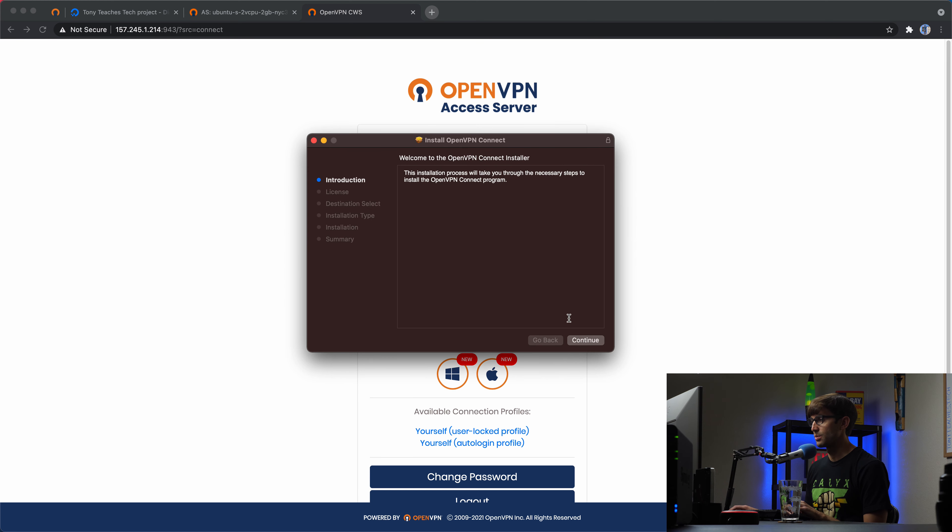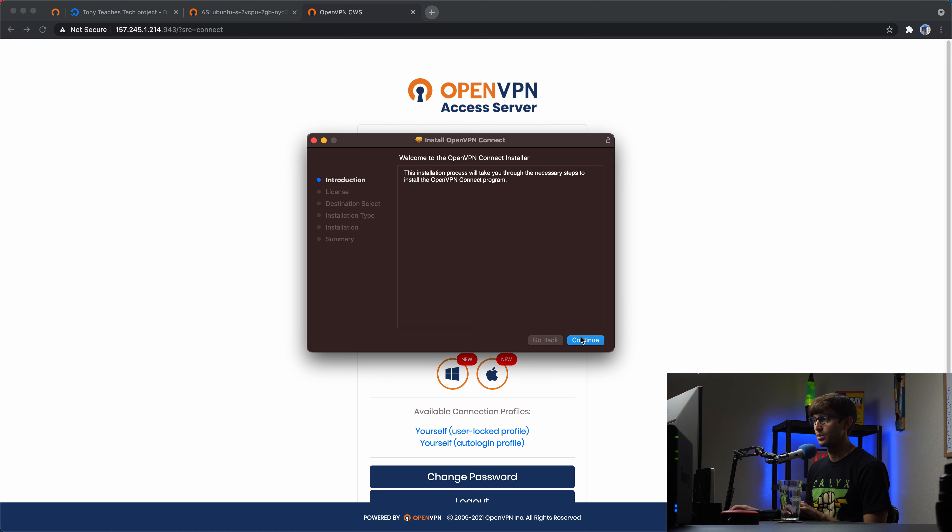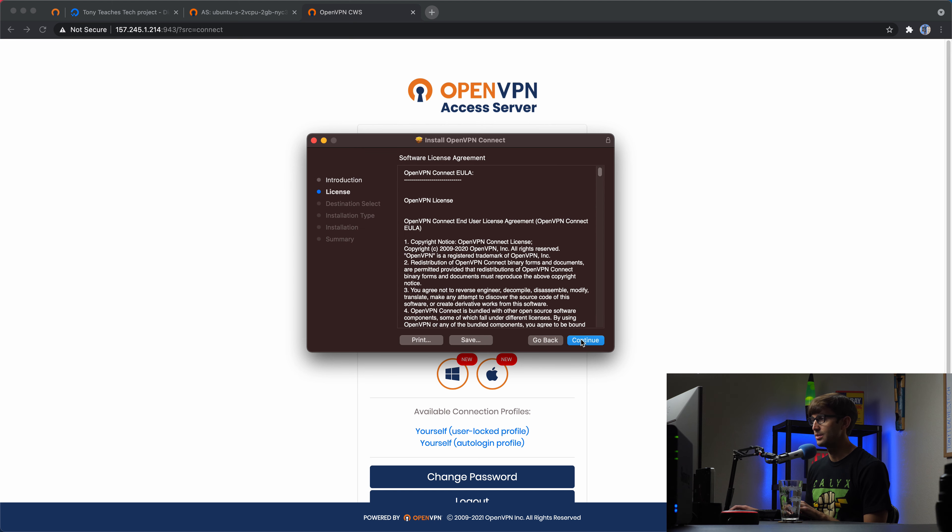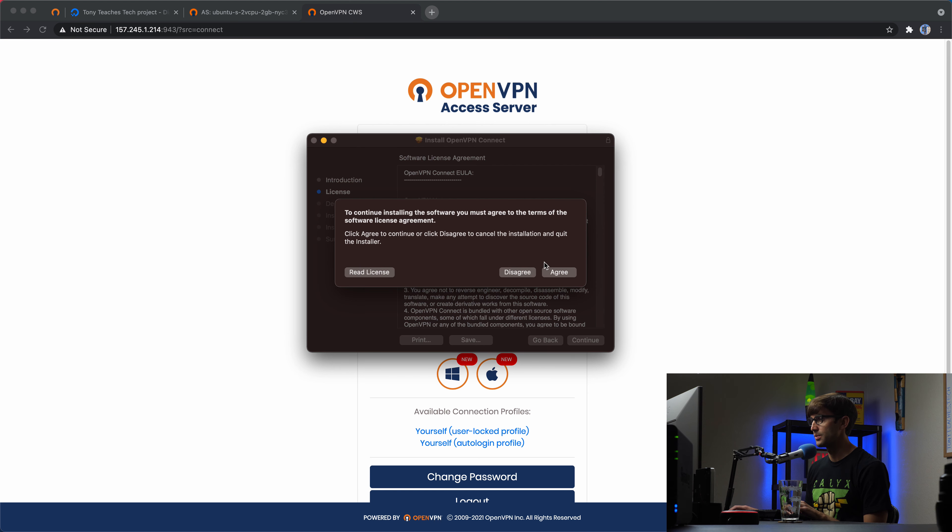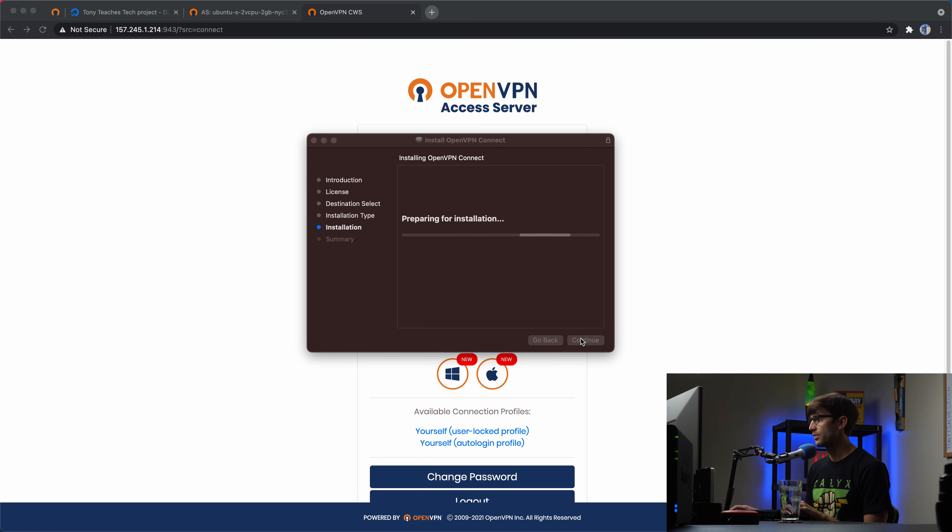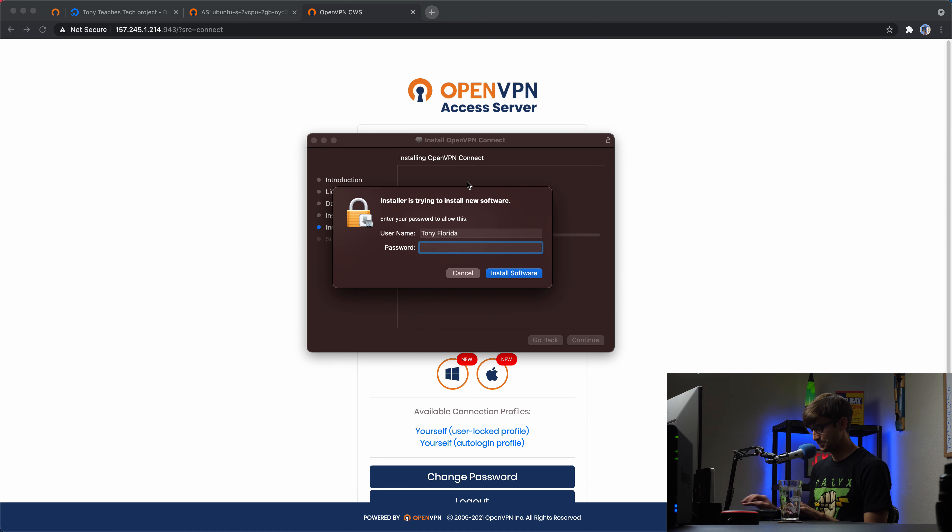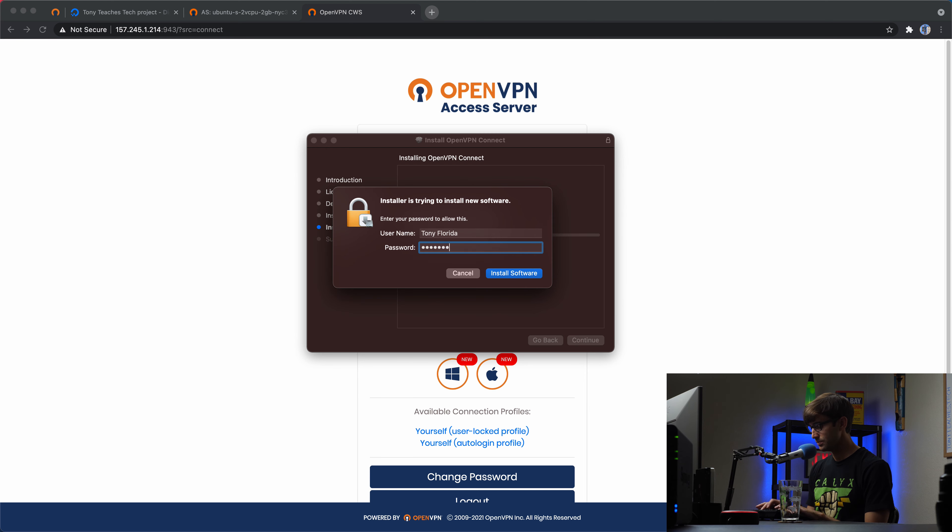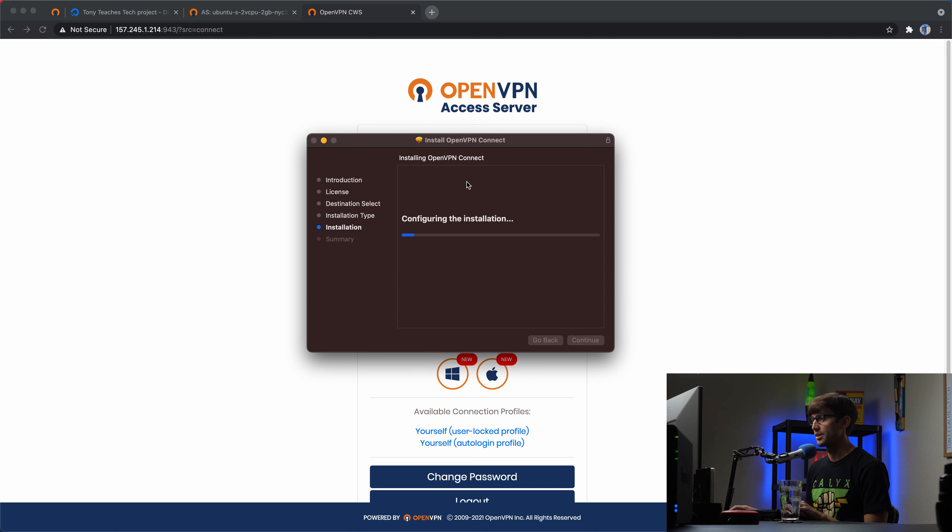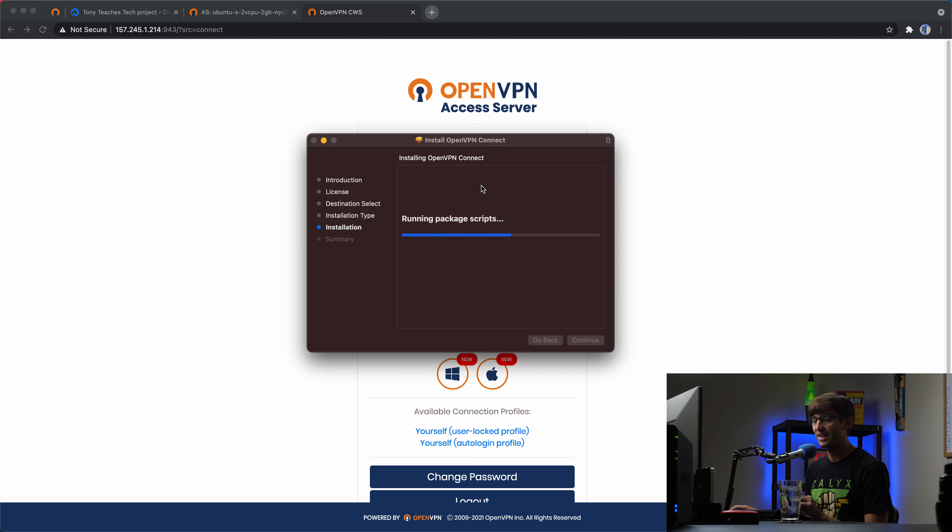And then here's the installer. We'll just go through that real quick. So continue, continue, agree, install, over here. It wants me to type in my password. So we're going to go ahead and install that onto our Mac here.